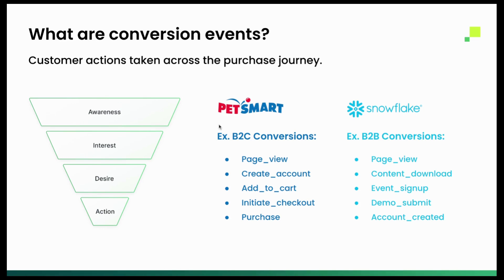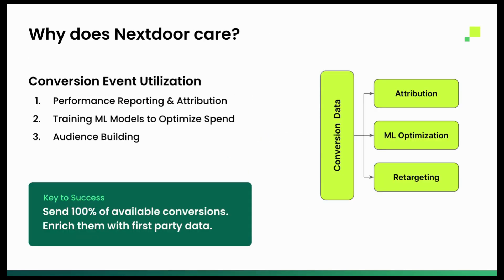So when we talk about conversion events, we're talking about things like page views or add to carts or purchases, any signal that you're going to want to actually send to that advertising platform. Now, just to make sure we're all on the same page, why does Nextdoor care? Why do these signals matter?